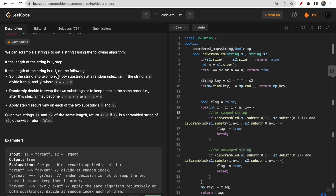If the length of a string is greater than one, then we can do the following to make a string scramble. We can divide the string into two substrings x and y, where s equals x plus y. We can then decide to swap the substrings — either keep s equal to x plus y, or swap it to y plus x.